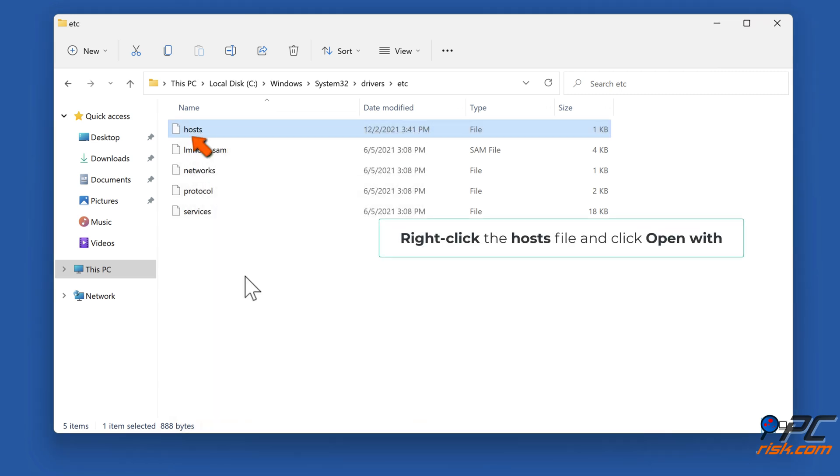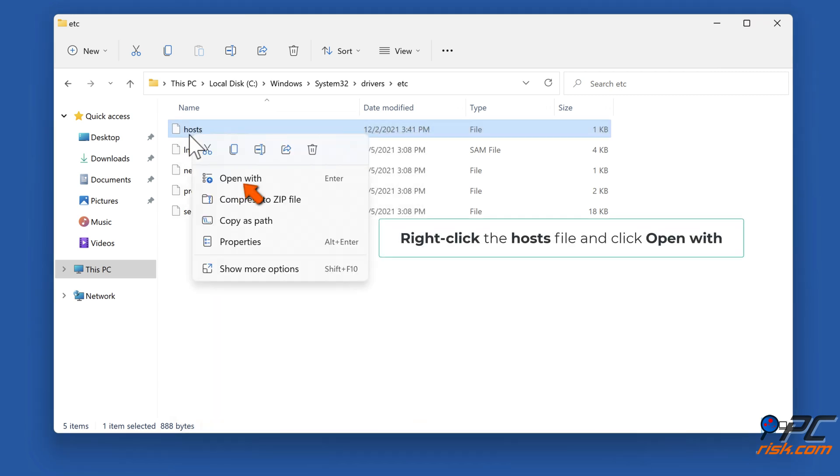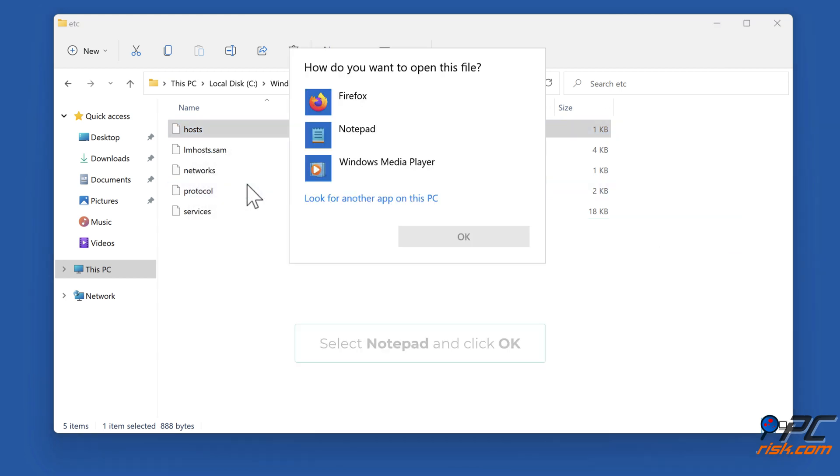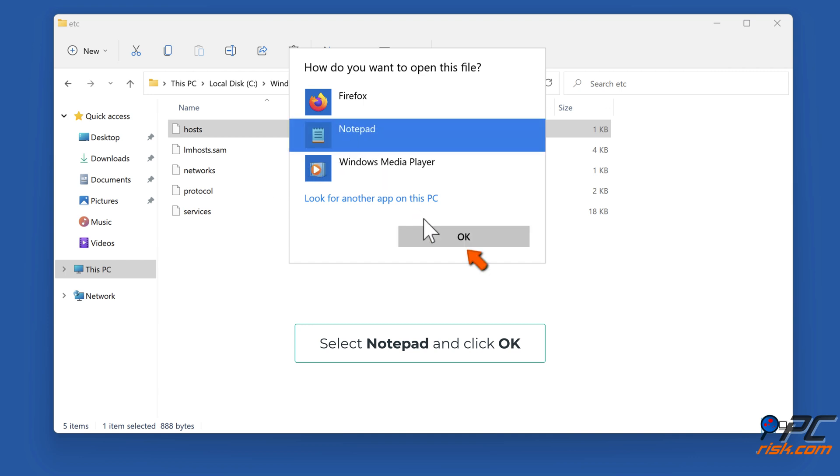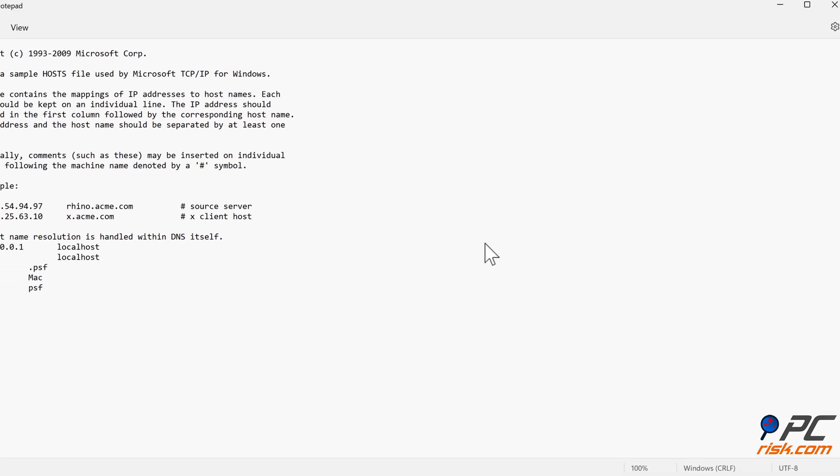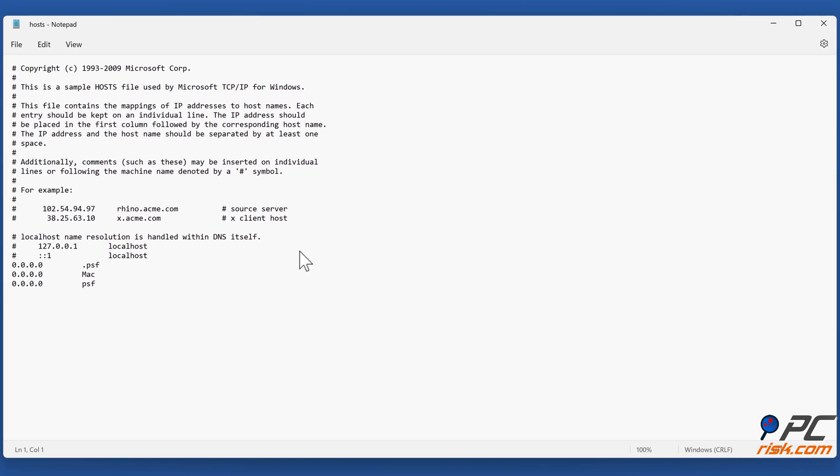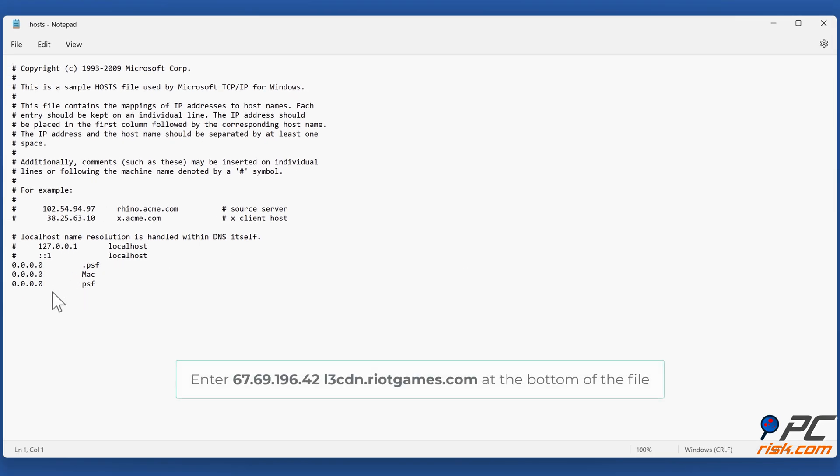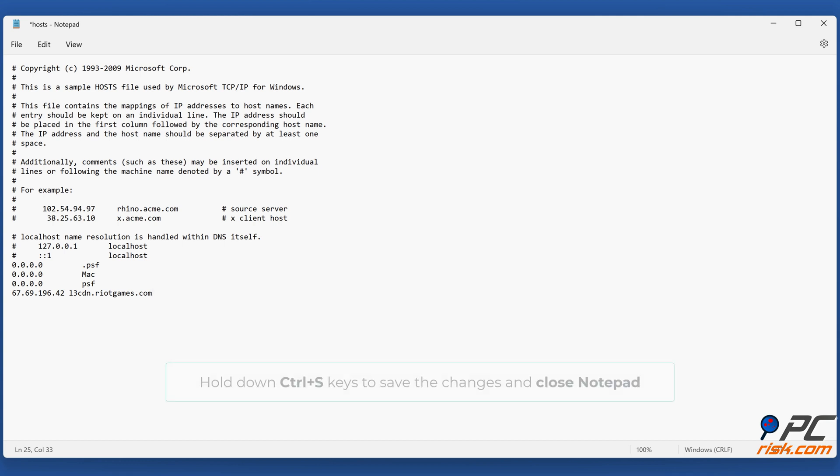Right-click the Hosts file and click Open with. Select Notepad and click OK. Enter 67.69.196.42 l3cdn.riotgames.com at the bottom of the file. Hold down Ctrl plus S keys to save the changes and close Notepad.